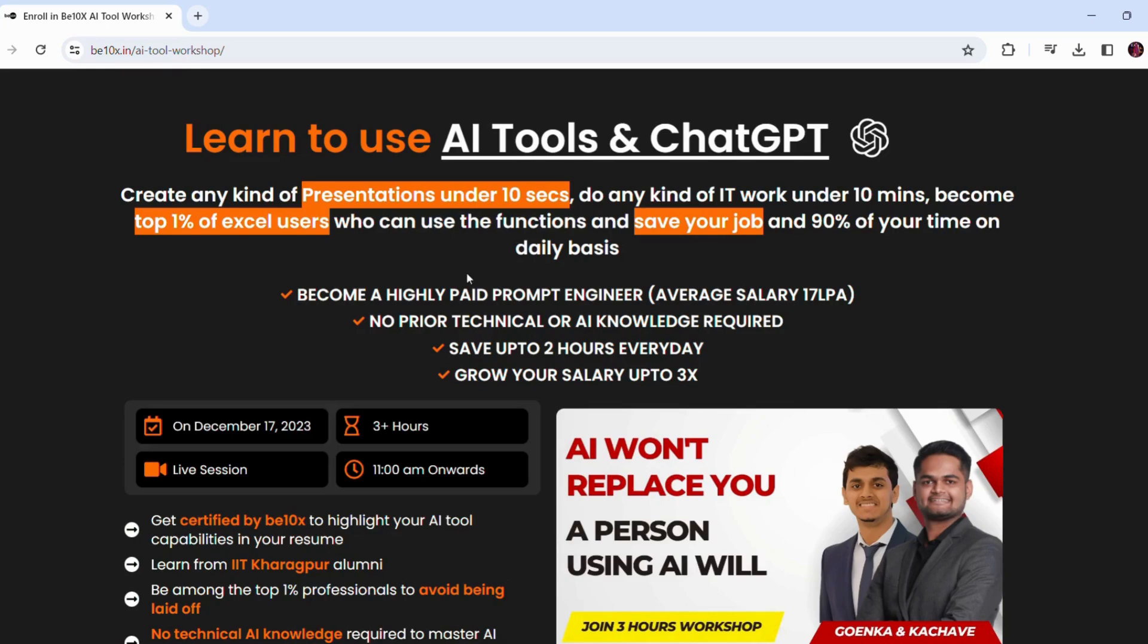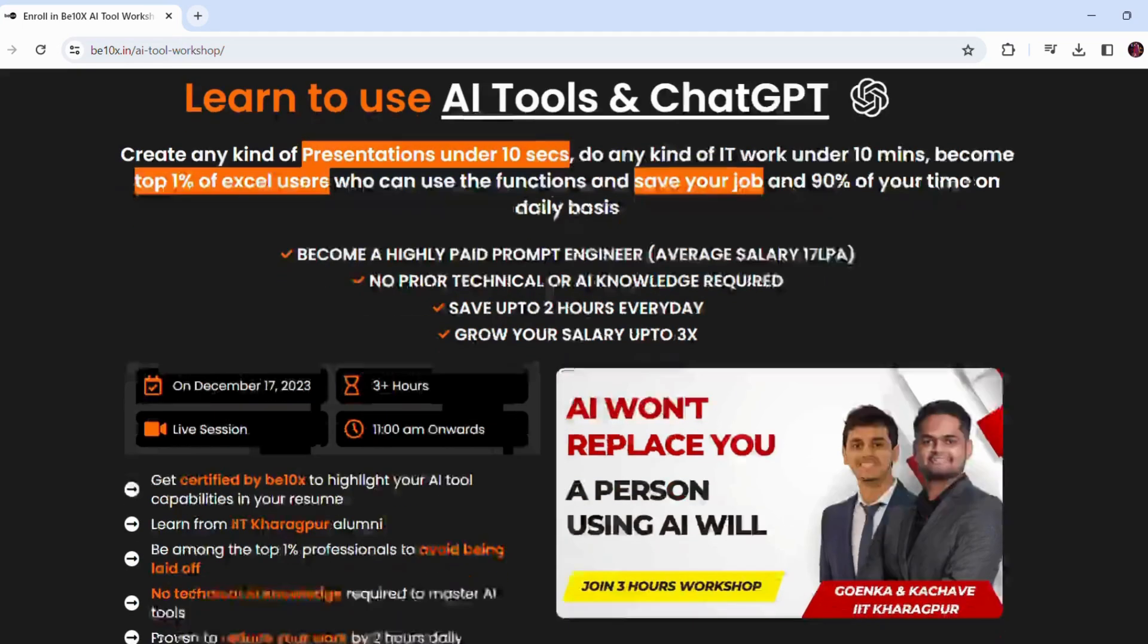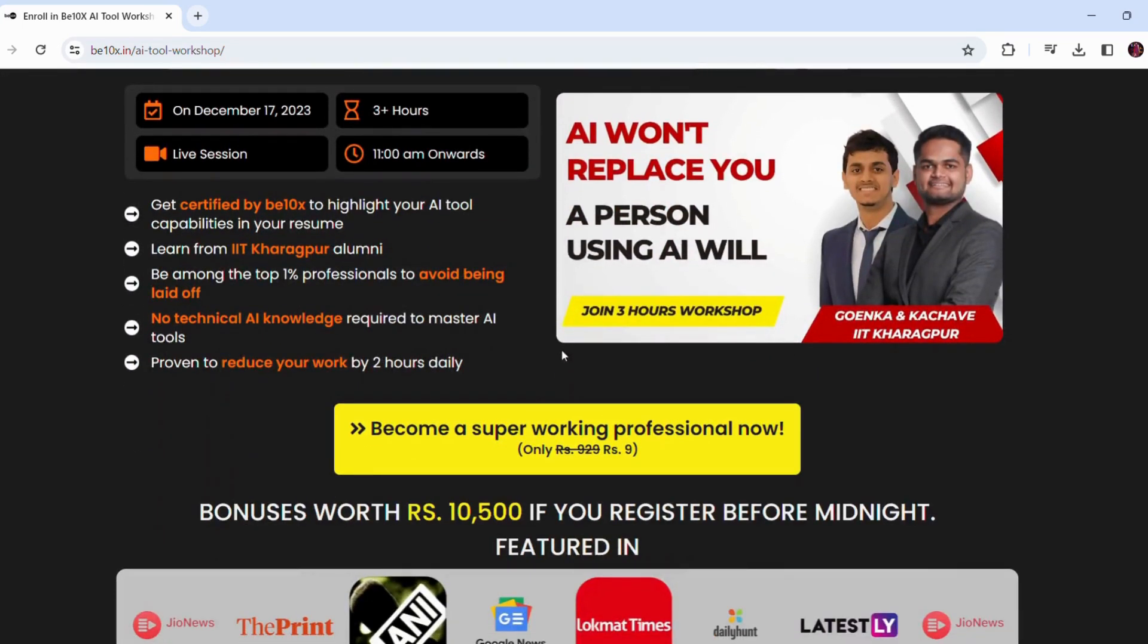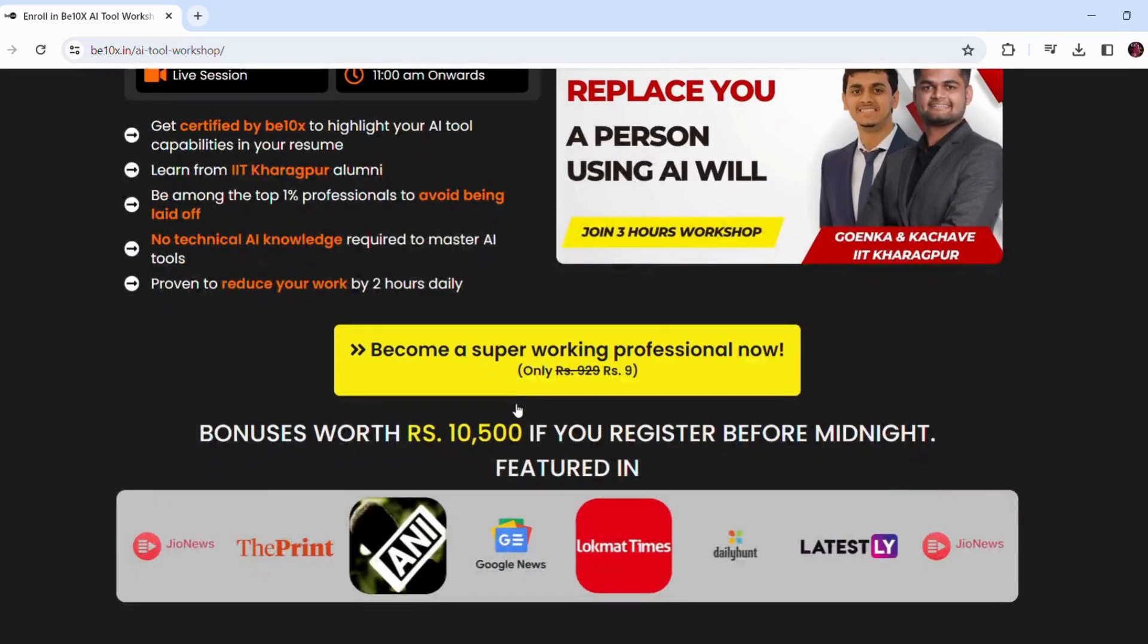If you want to save your time and become irreplaceable in your career, join our three-hour workshop in which we will teach you about the best AI tools to upskill, increase your productivity, and enhance your career.